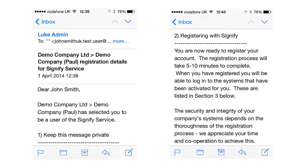Next, we see the welcome email, complete with instructions as to how to install and correctly operate the soft token.